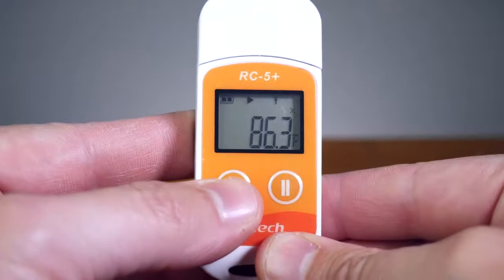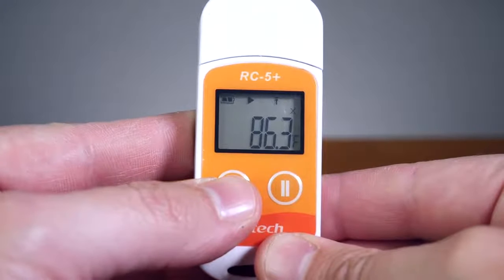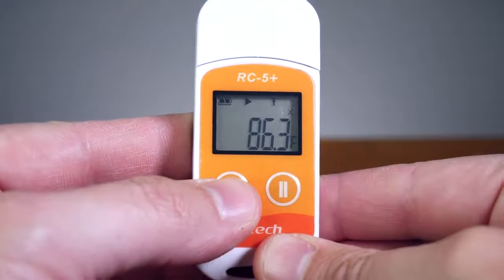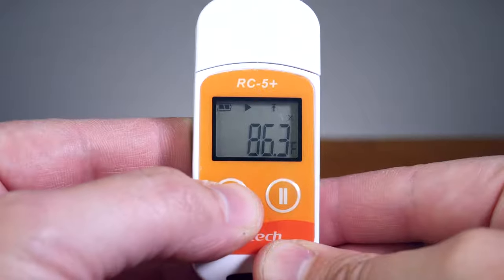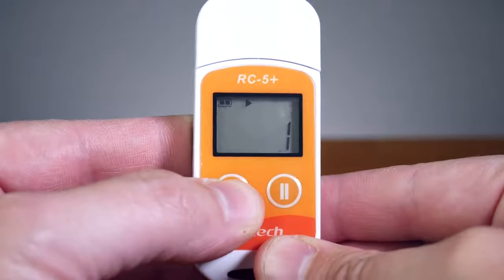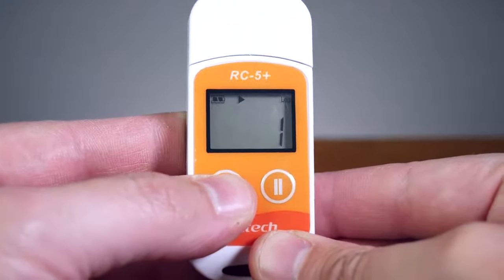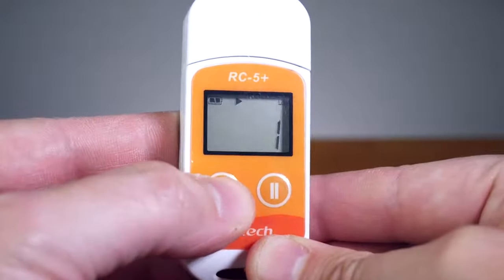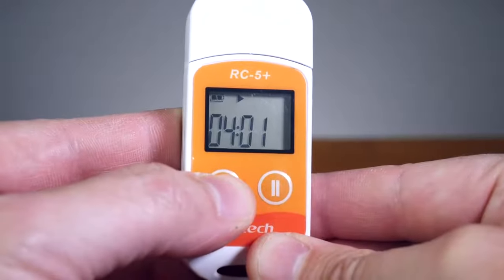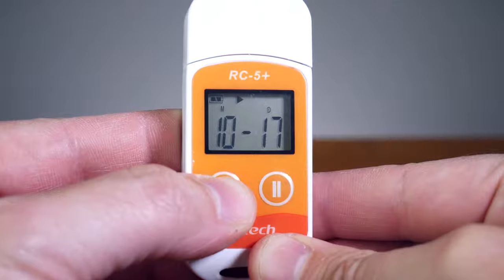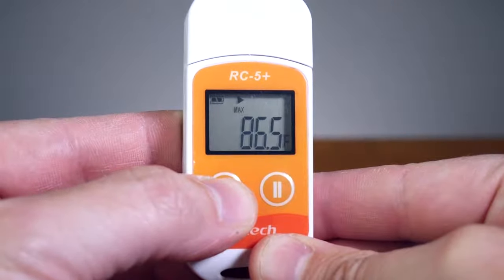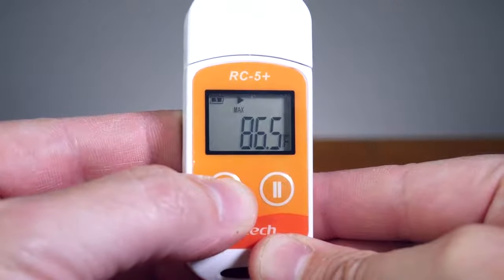You can use the left play button to cycle through the six menus: the current temperature, the number of logged readings, the current time, the current date, maximum temperature recorded, and the minimum temperature recorded.